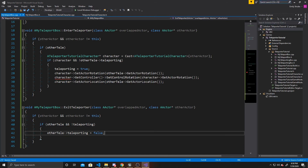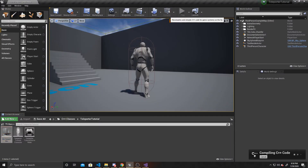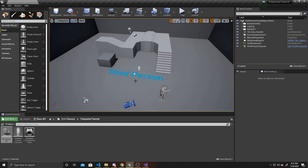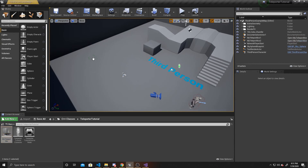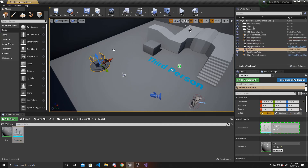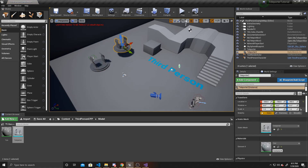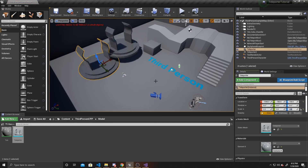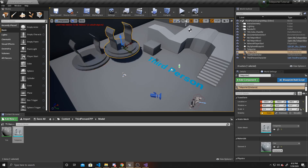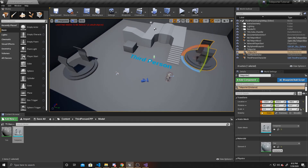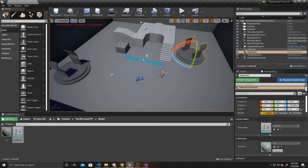That is all of the code for this tutorial, so we can go back to the scene and compile. Now that our compile has completed, I'm going to drag in our teleport boxes — I'll put one over here and one over here. I've created a simple model so we can see where our teleporter is, and I'll move these over to where the boxes are. I'll rotate them so we can see that our character is in fact rotating with the box.